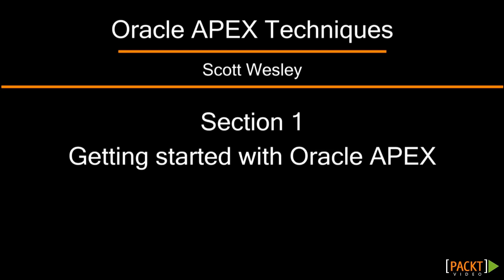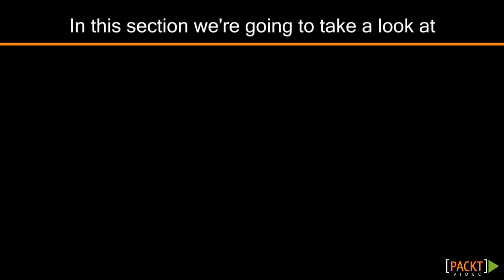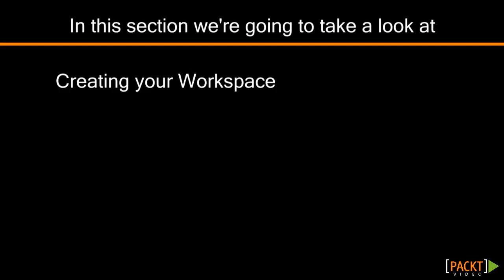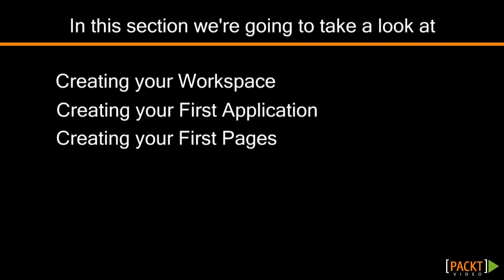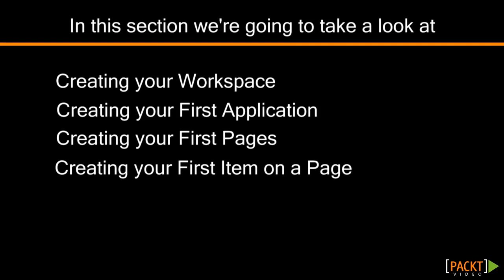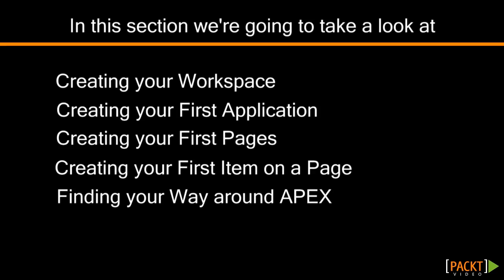The first section will be on getting started with Oracle Application Express. This video series will cover things like creating a workspace in your first application and pages, creating an item on a page, and finding your way around the Apex environment.